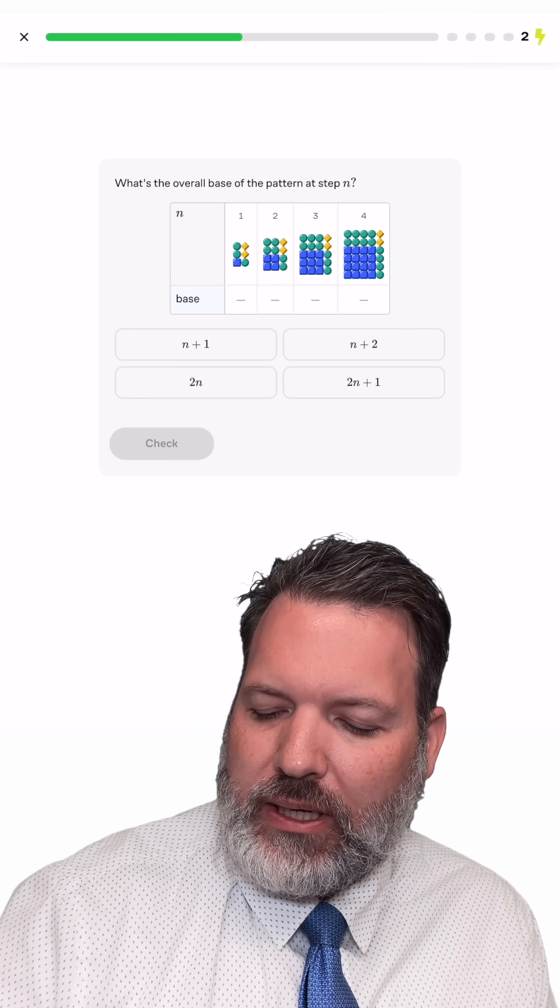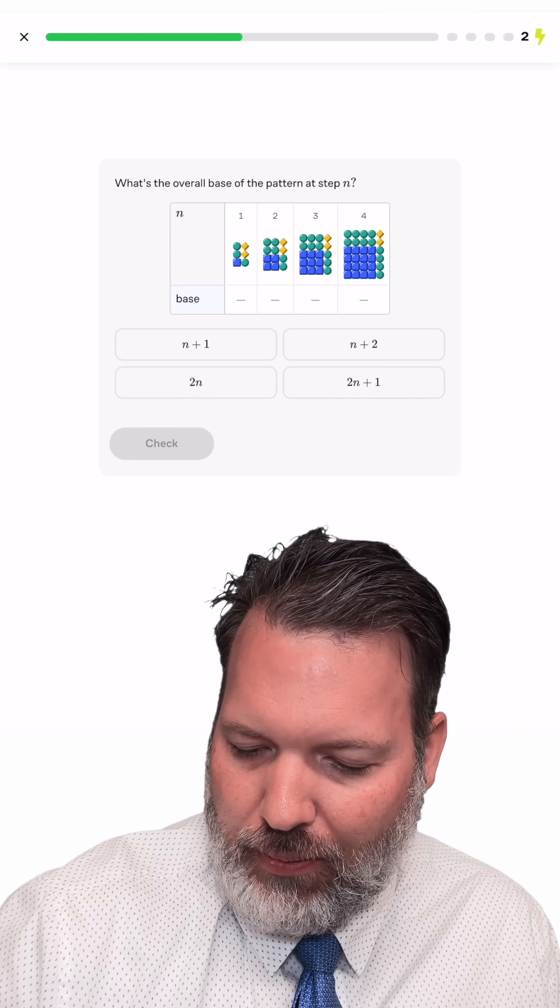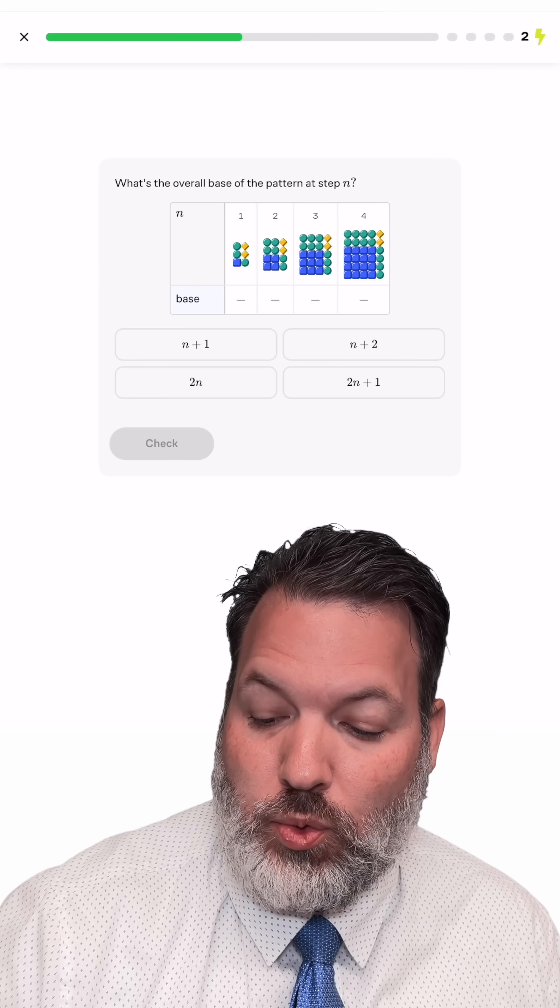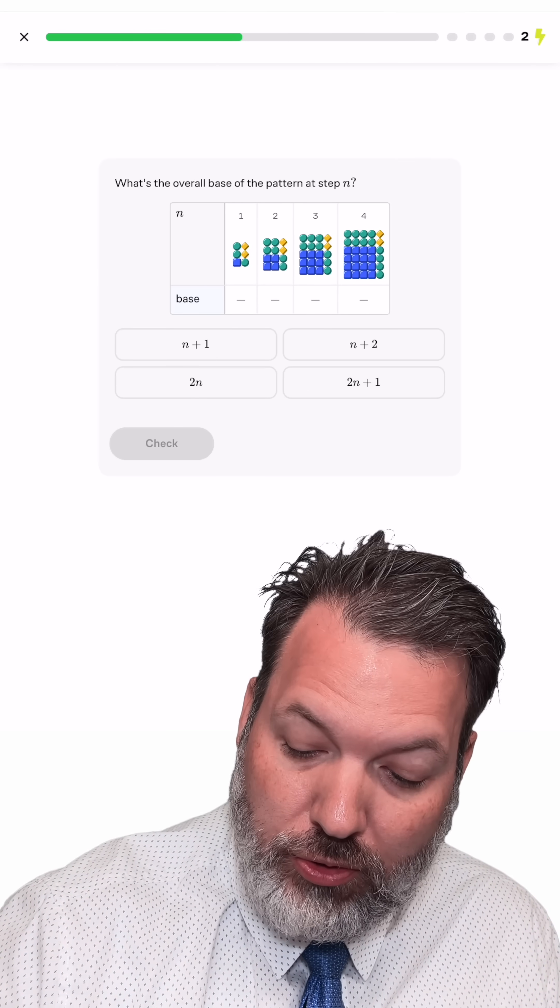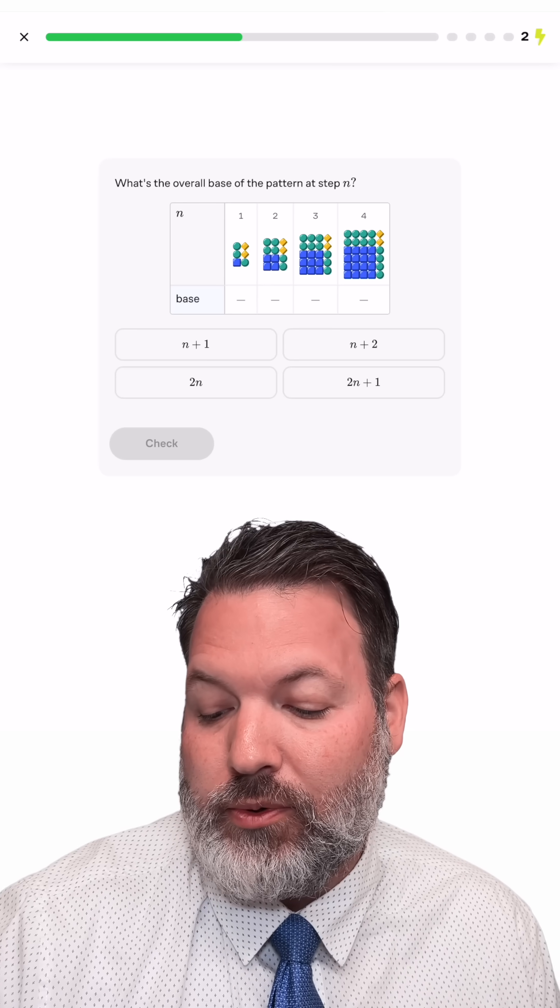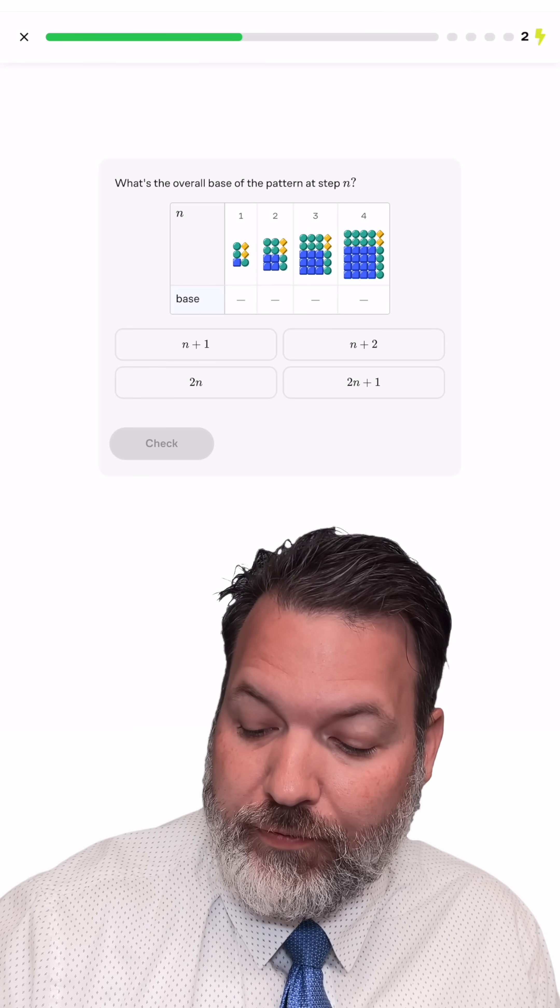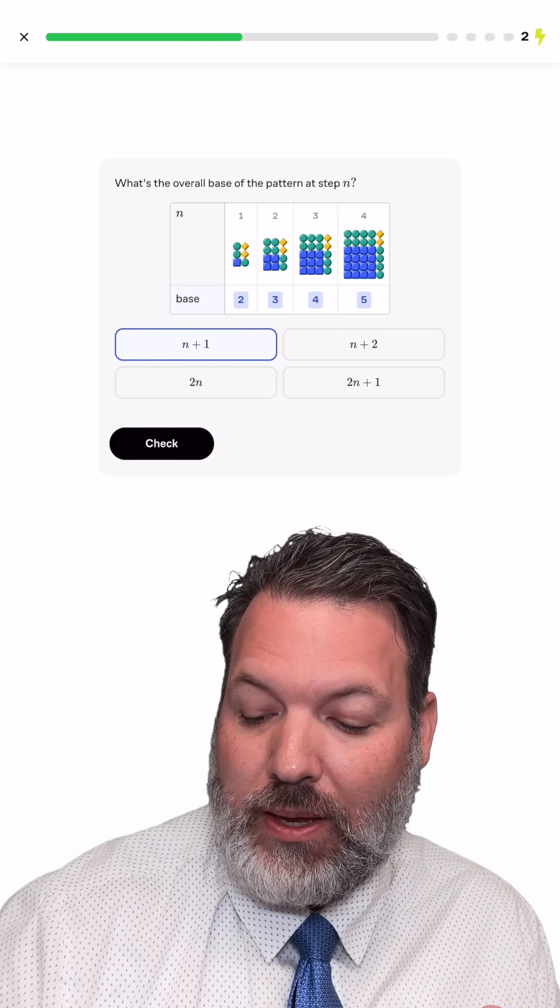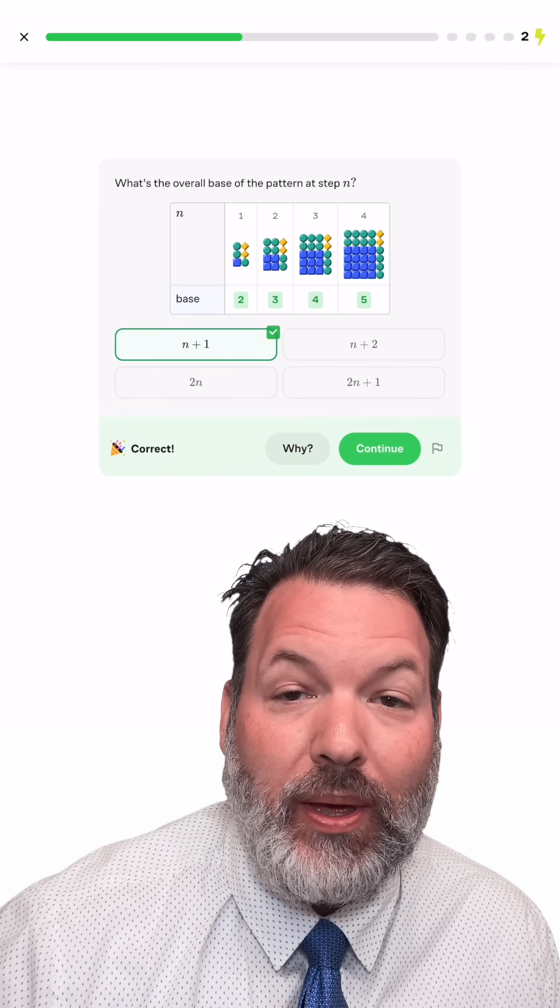Oh, and when I put it all together, it's actually just one big rectangle. The base length in each step is just one bigger than the step number. In step one, it was two units long at the base. In step two, it was three units long. Step three was four units long. Step four, five units long. And so in general, step n should be n plus one units long at the base.